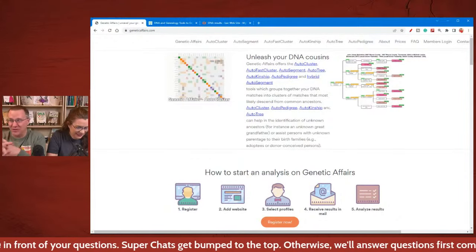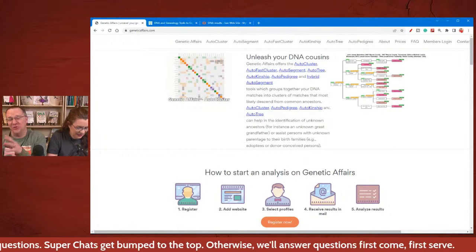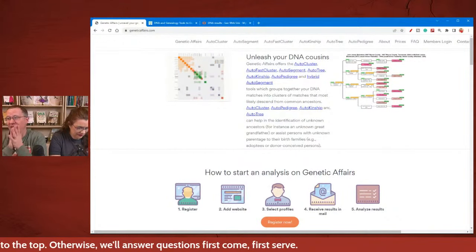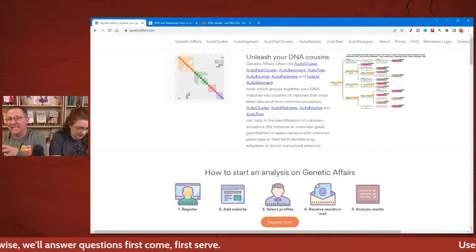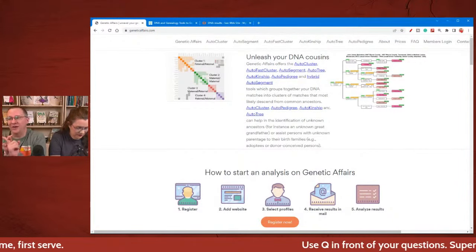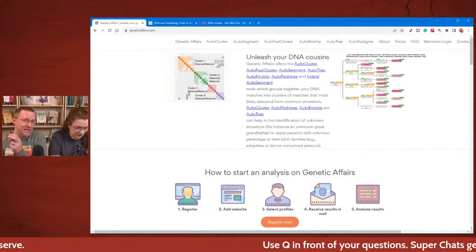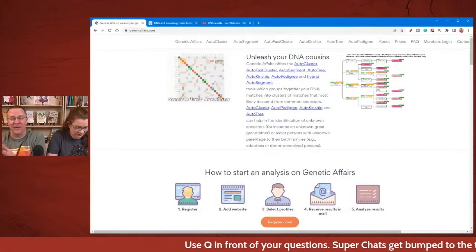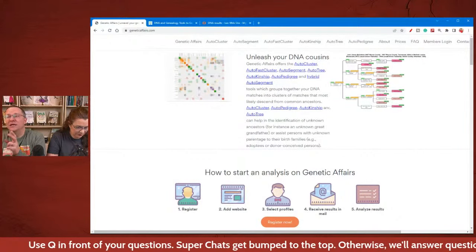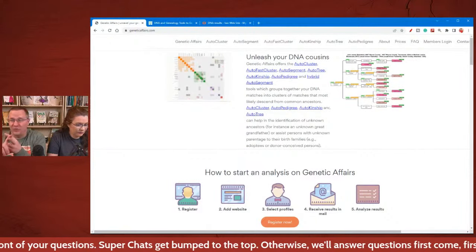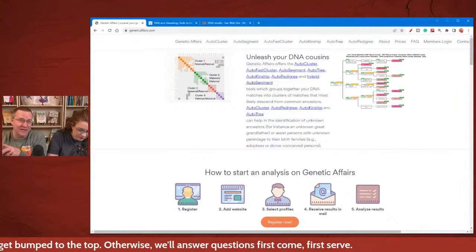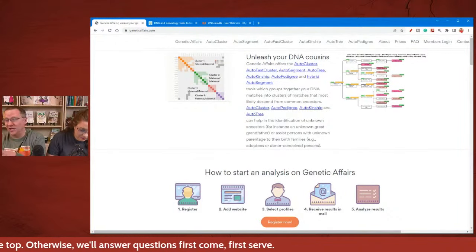The Genetic Affairs website has several different tools that you can use with data from some websites, not all websites. You might have seen similar tools on websites like GEDmatch or MyHeritage, and that is because they've licensed those tools from Genetic Affairs.